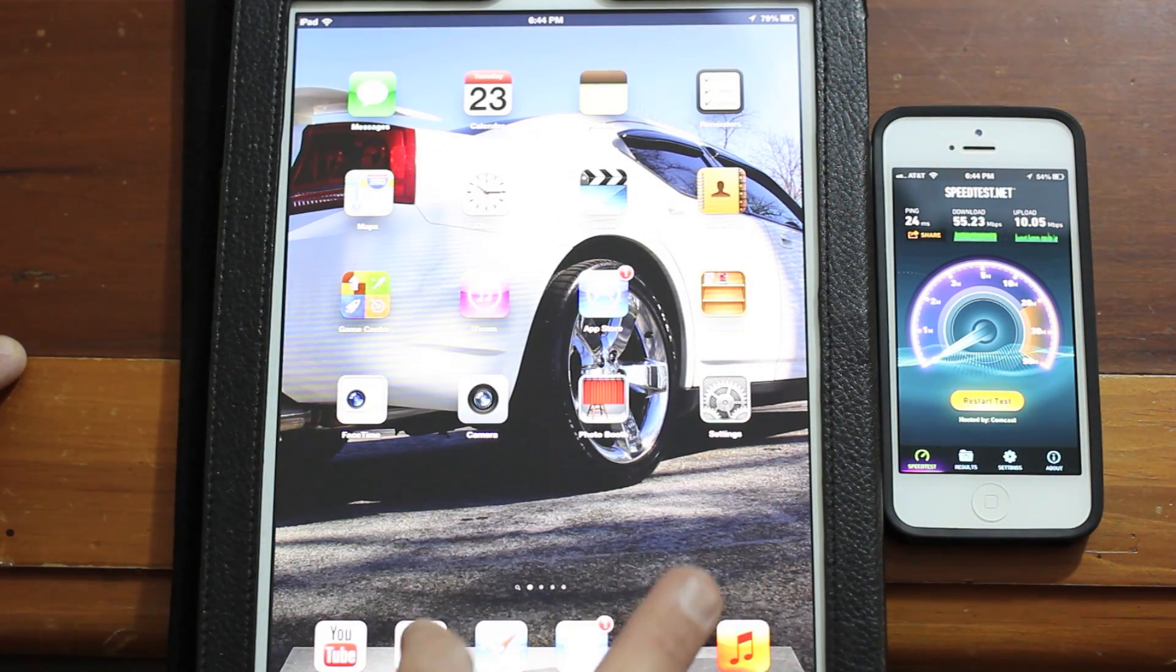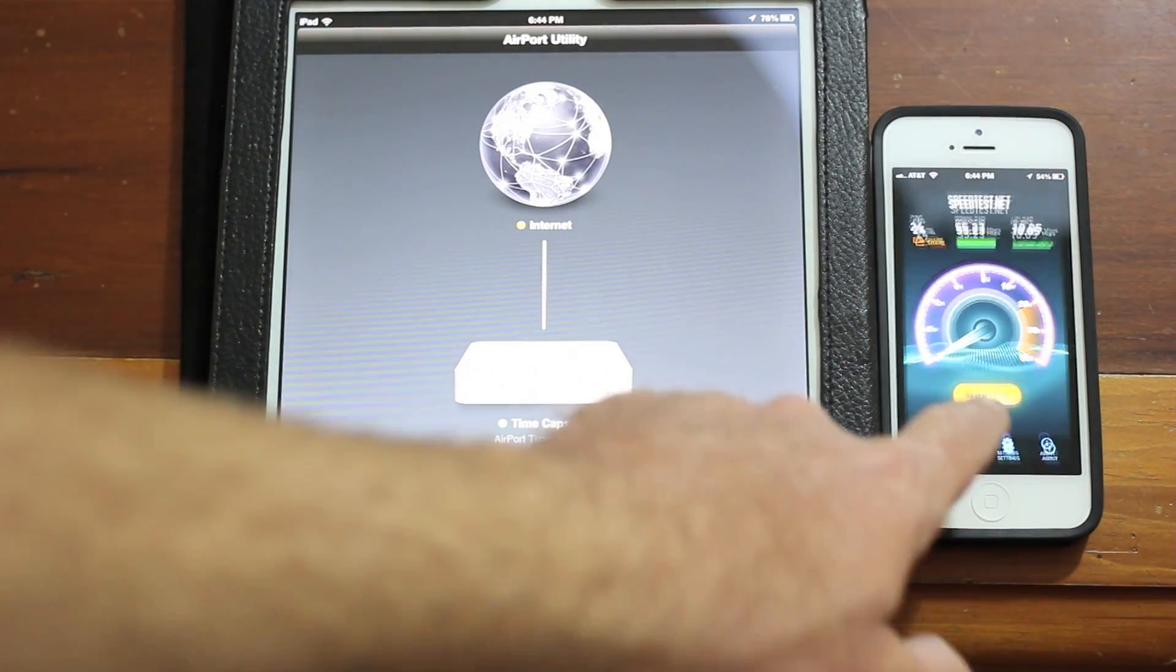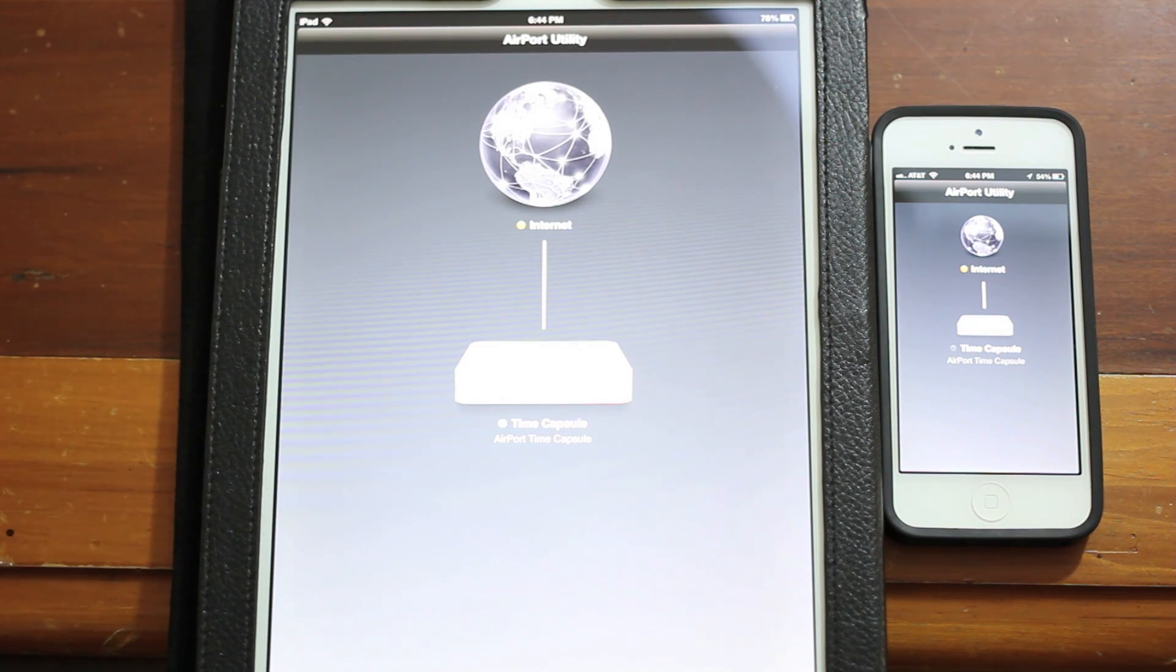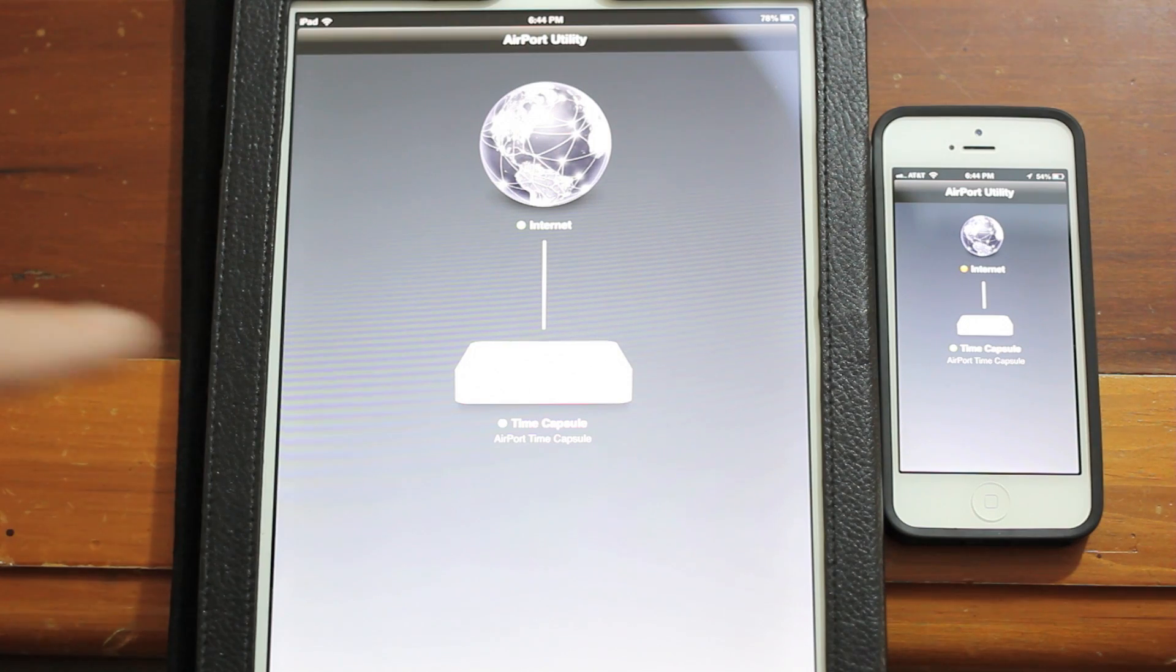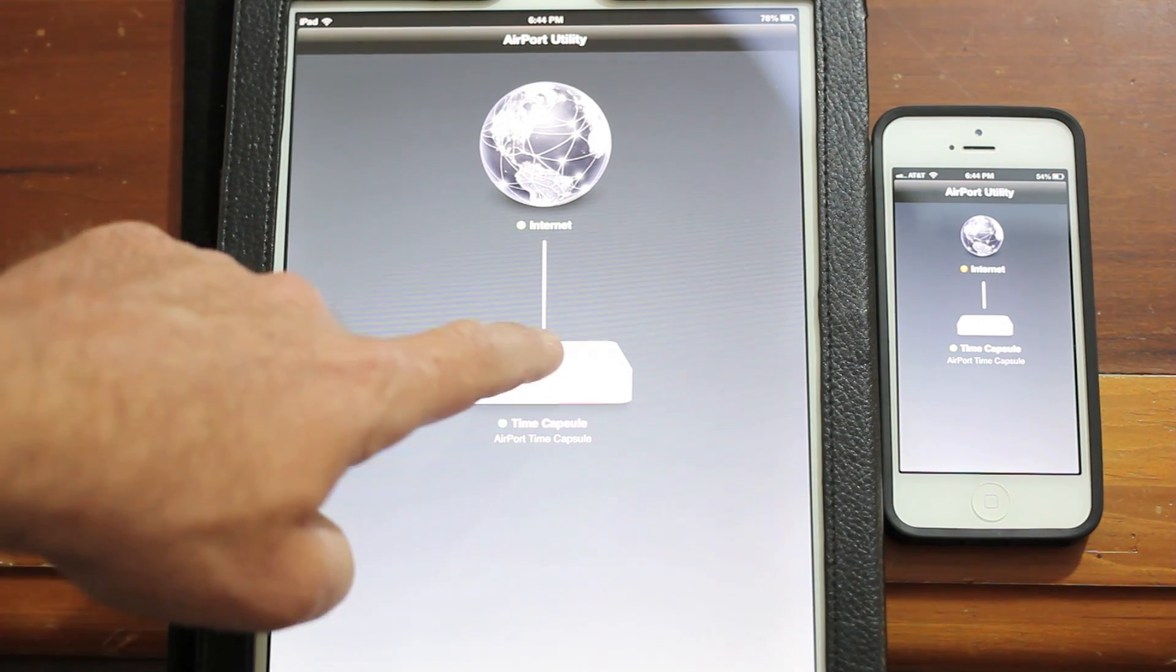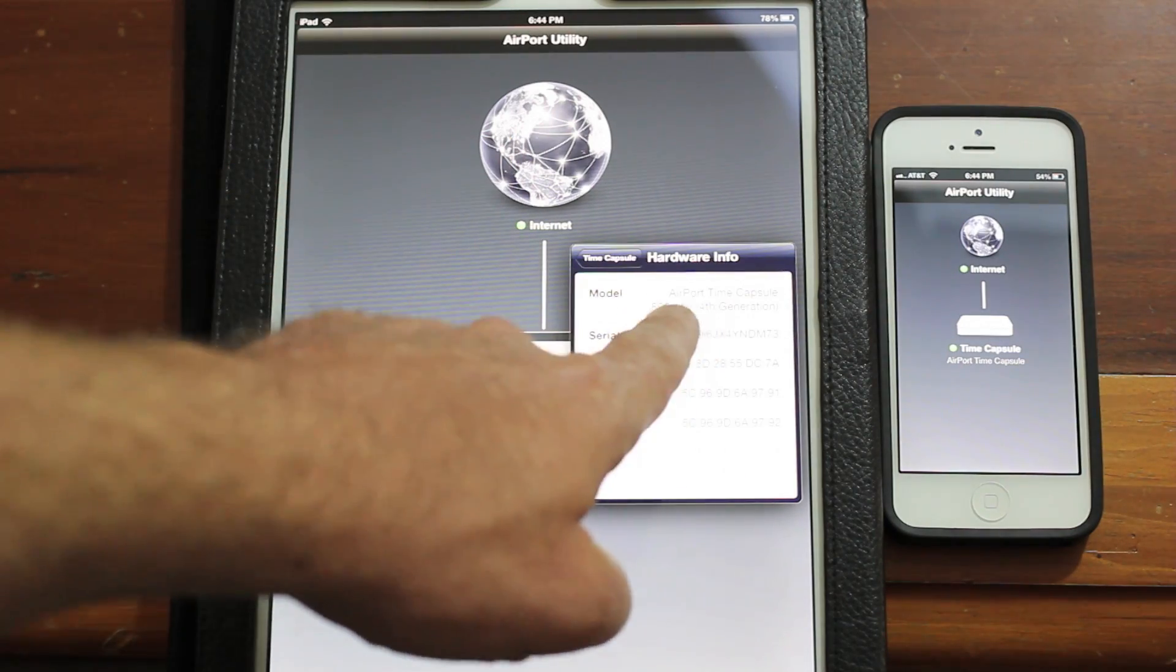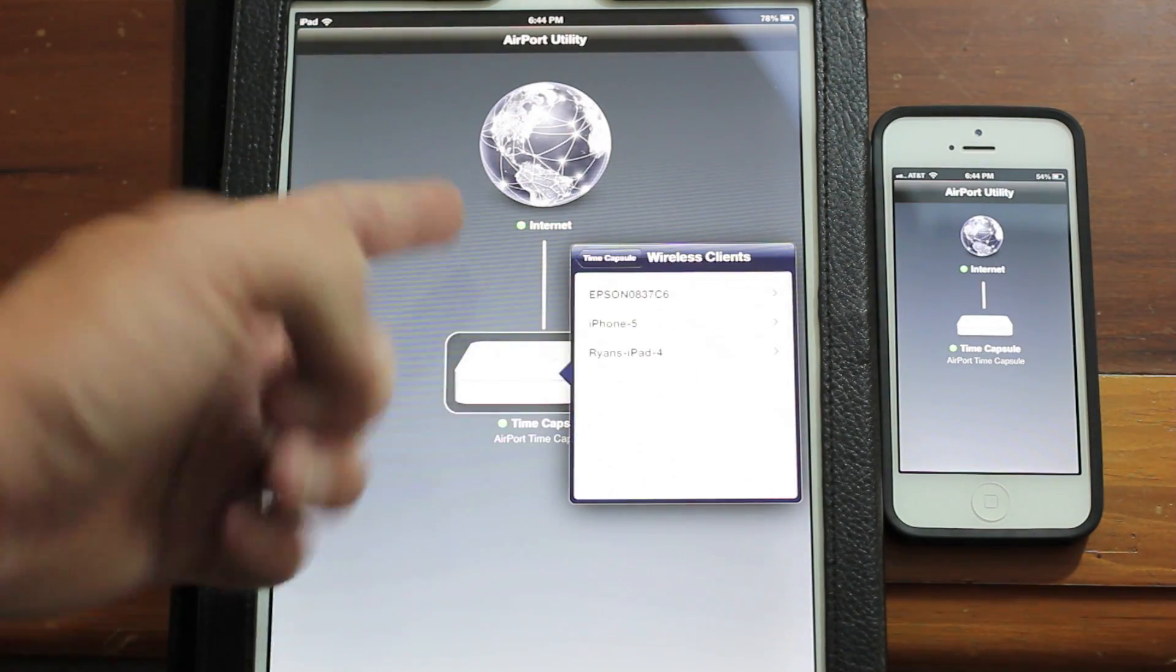There's one other thing that we can look at. I'm actually going to open the Airport Utility app because I want to actually show you on both devices here what we're actually connected at. What's our signal strength? Then we can use that as a good comparison when we install the new one. You can see here guys, I'm on the fourth generation Airport Time Capsule.